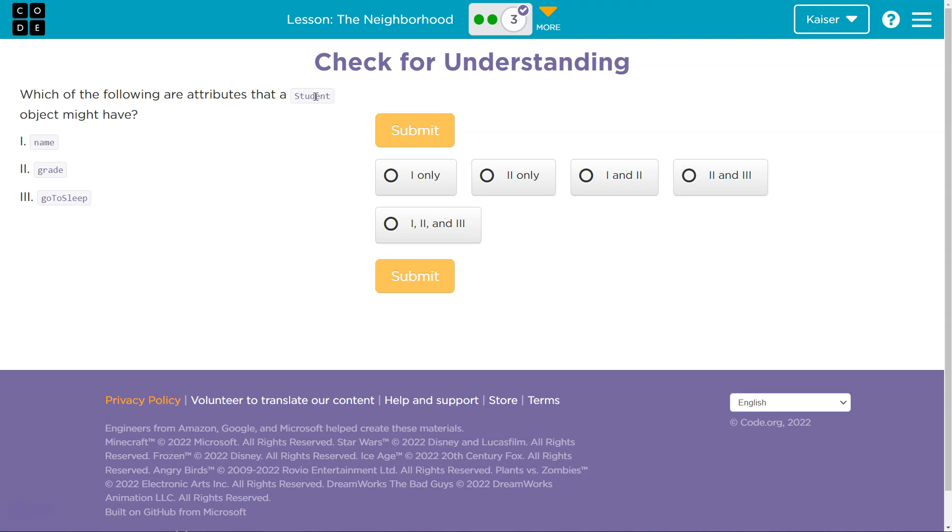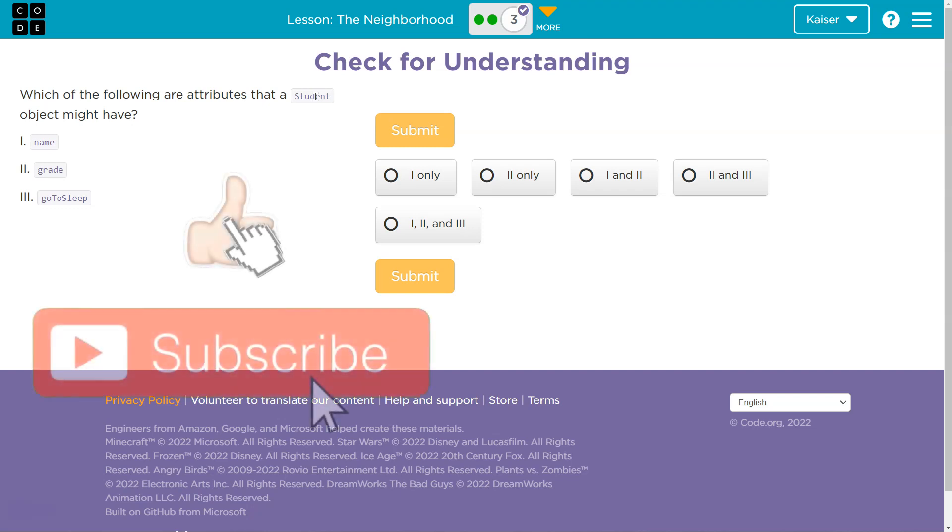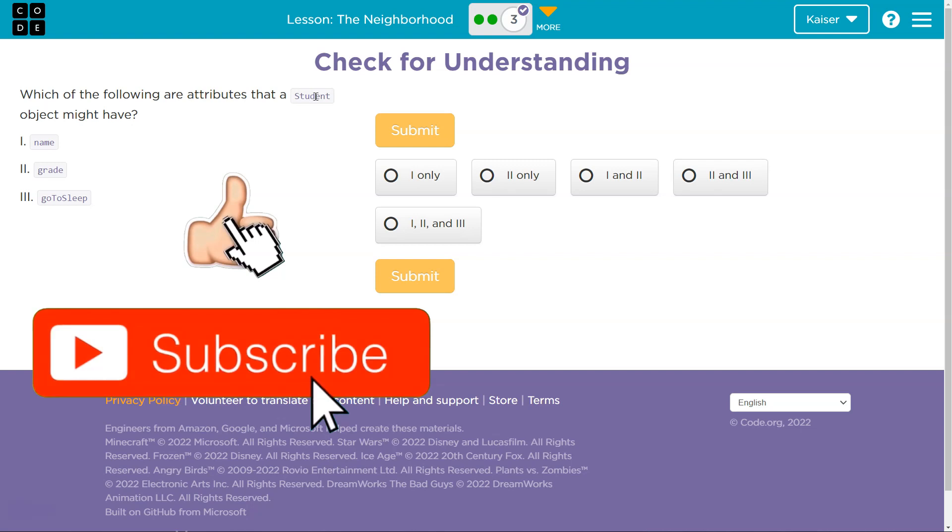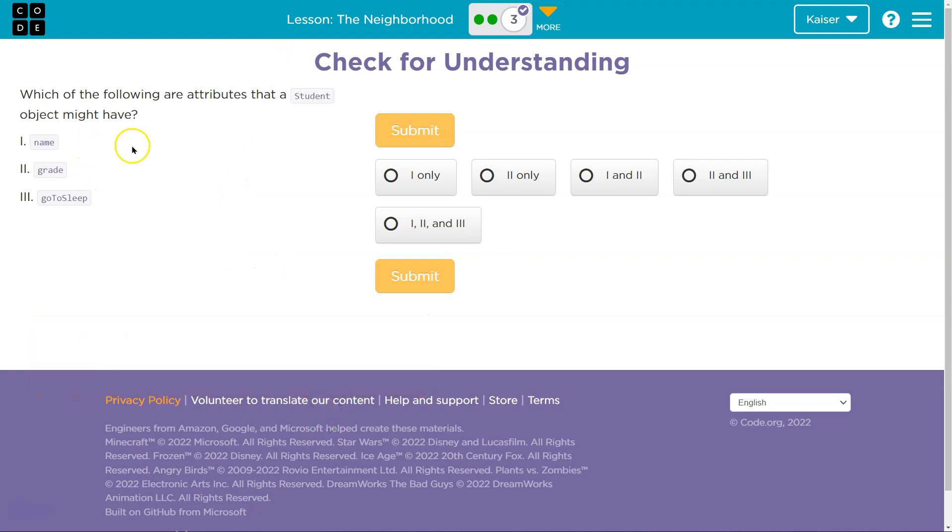You need to understand it. Just clicking the right answer, I promise you, will hurt you later. If you don't understand this, it's going to hurt you. So let's talk about it. Let's think together. All right. So which of the following are attributes that a student might have? Interesting.